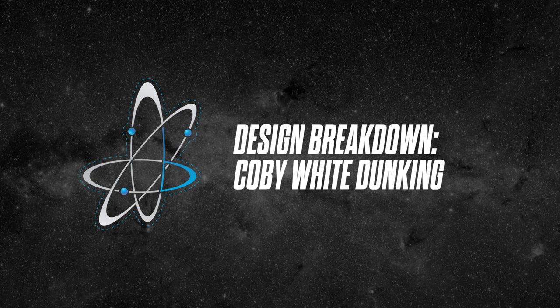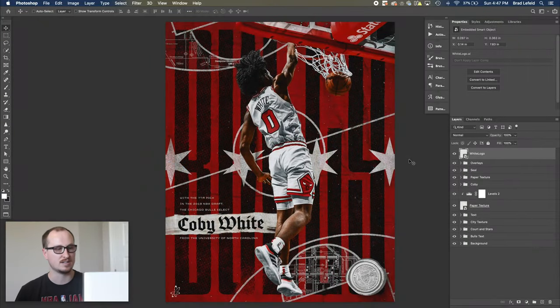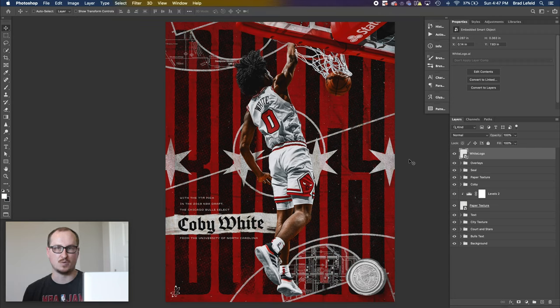What's up everyone? BradleyJackDesign here with another design breakdown. This time we're looking at this Kobe White dunk graphic I made a while back.